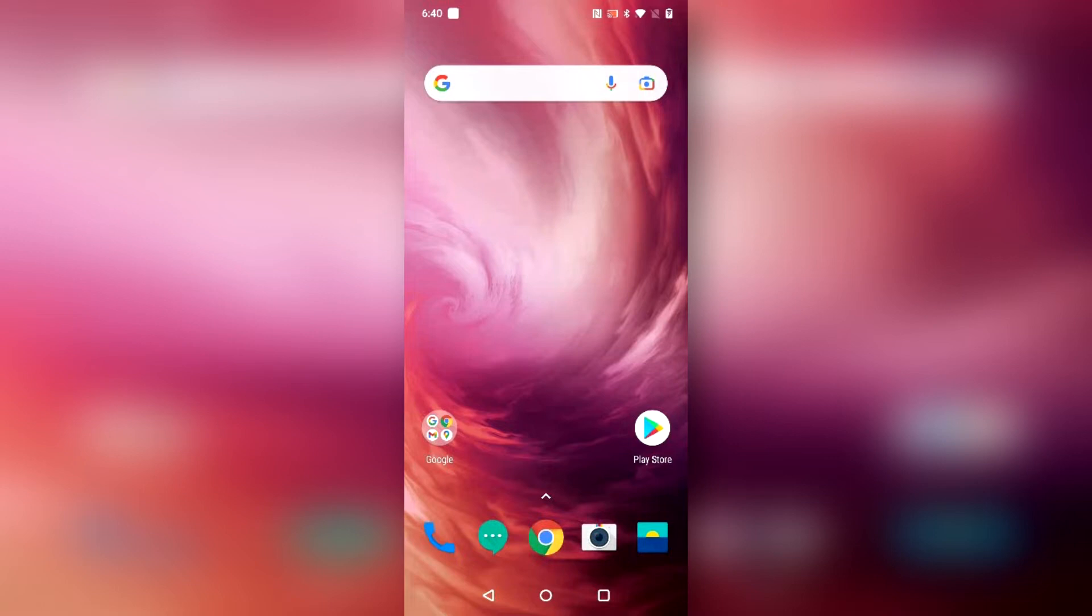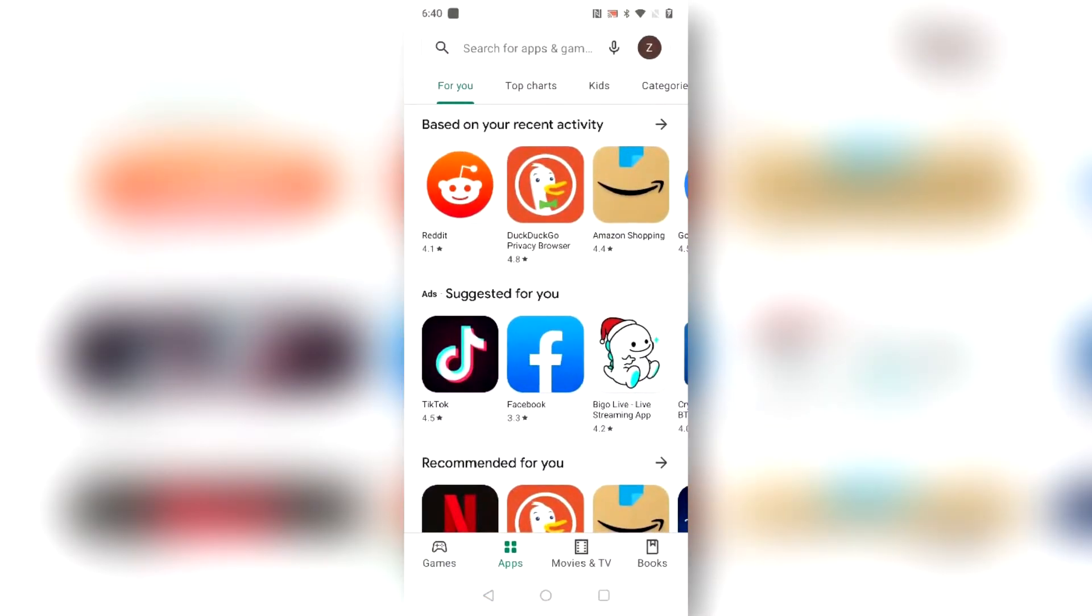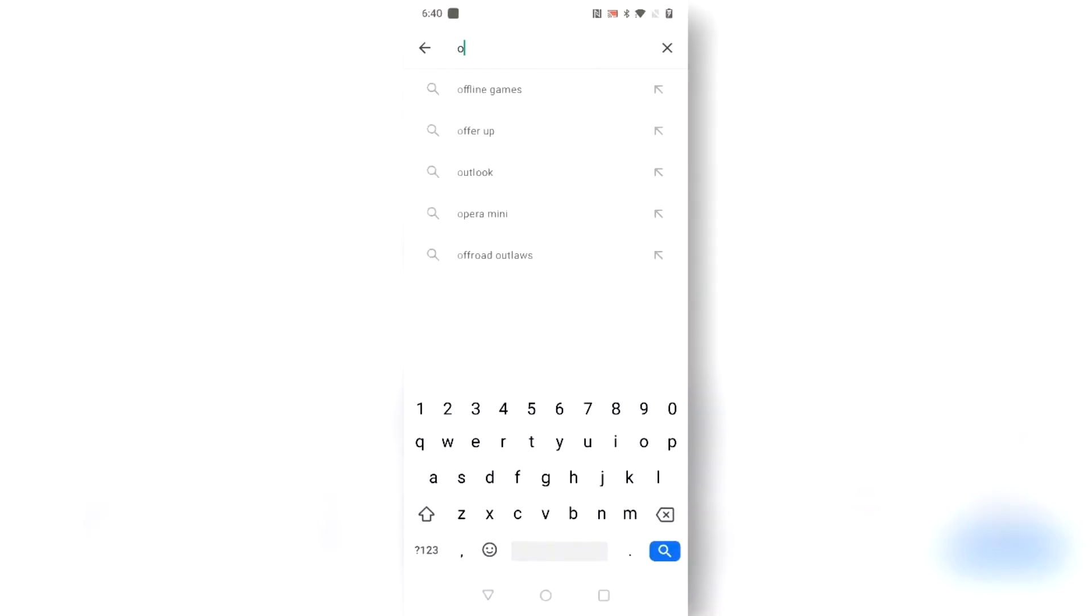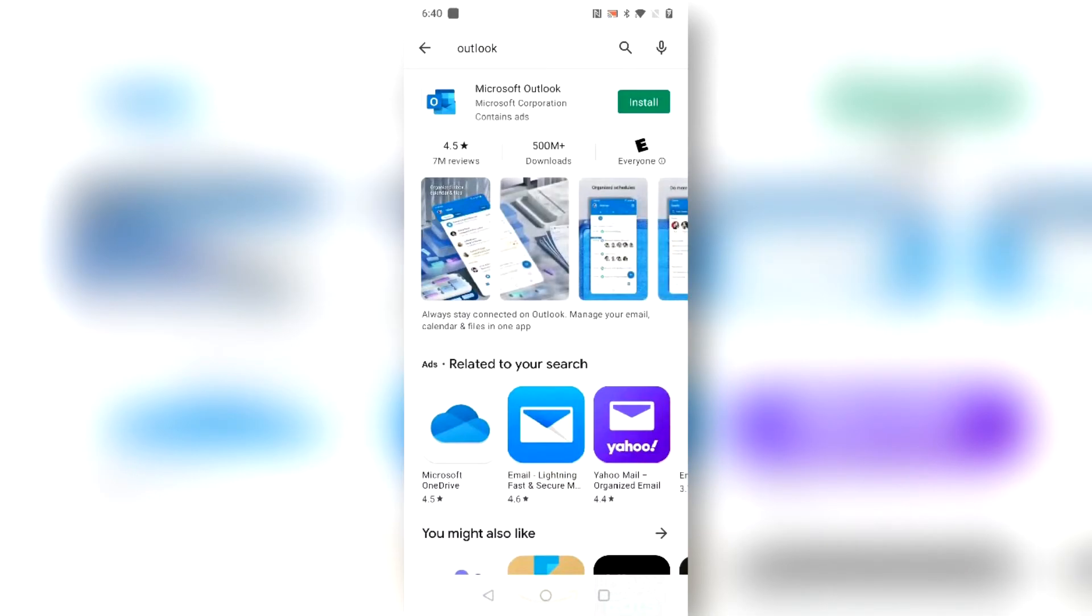In this case we're using an Android phone so we'll open the Google Play Store and search for Outlook. Once you find the app go ahead and install it.